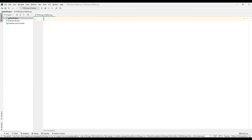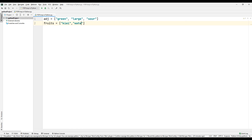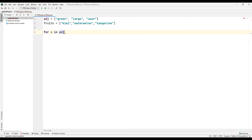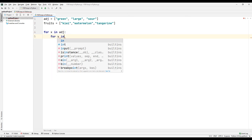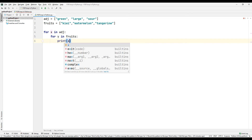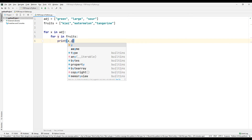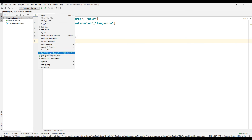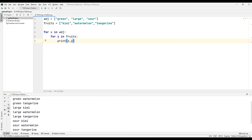Now let's do another example. Let's create two lists denoting adjectives and fruits. We can print these two lists as nested for loops on the console screen. Create a for loop for the list of adjectives, then create another for loop inside it for the fruit list. Print the two variables specified in the for loops using the print command. Run the code. Don't forget to do other examples to better understand the nested for loop working structure.